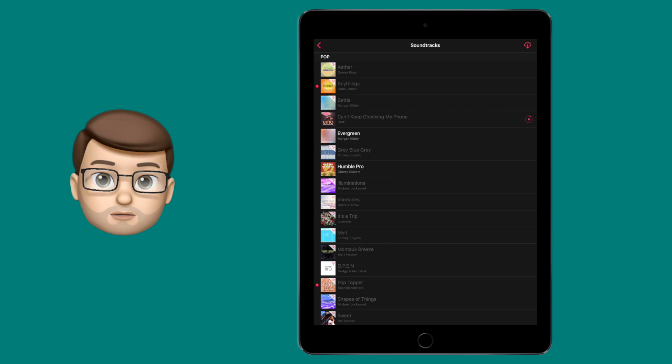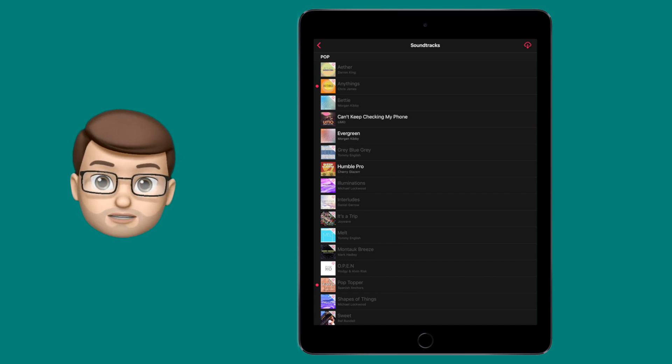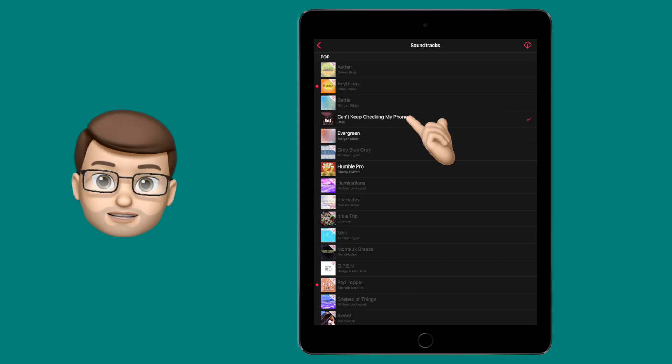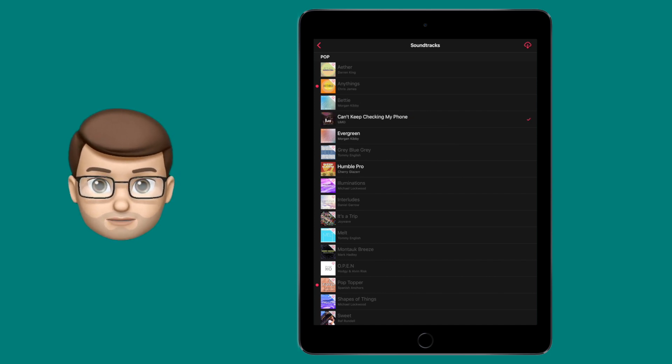Tap on one and it will download a preview for you to try. Tap it again to listen and tap it to stop.